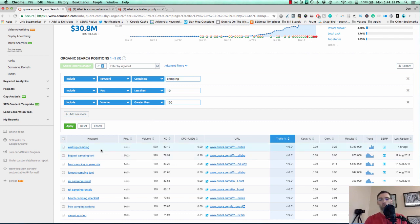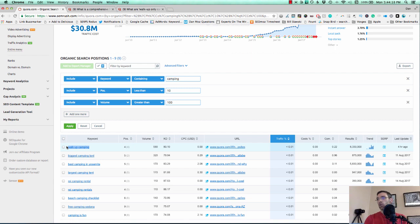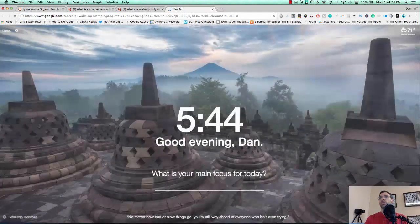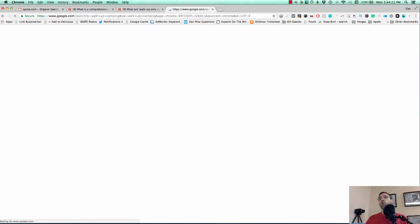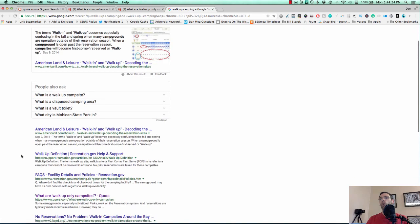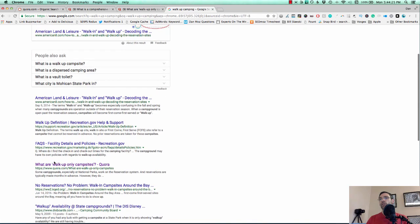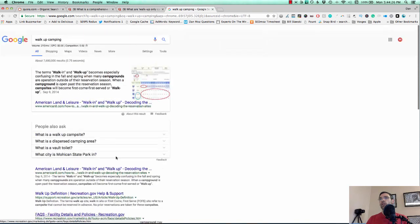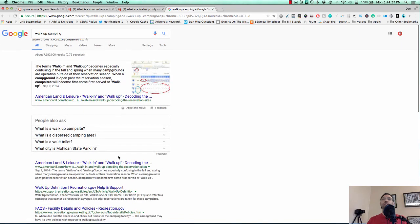As you can see, something like walk up camping, which has 590 searches a month. Quora is ranking around position four for that. Here it is right here. So this is already a huge opportunity.